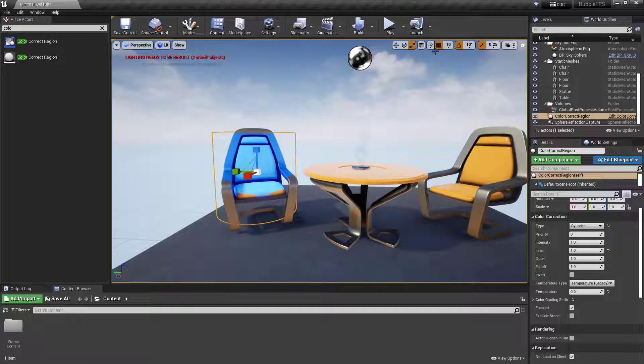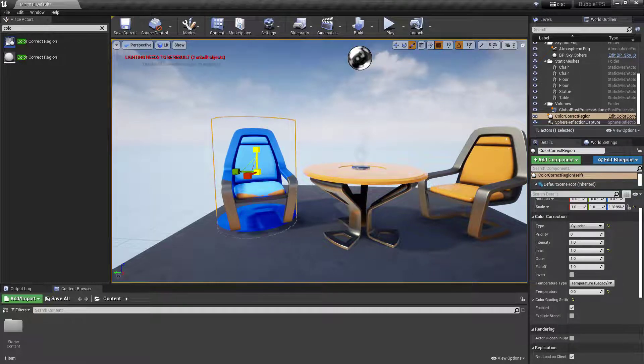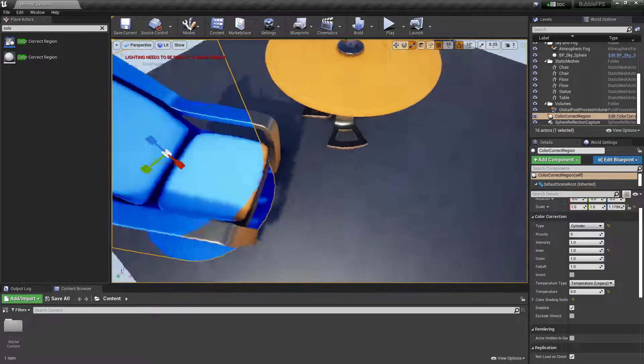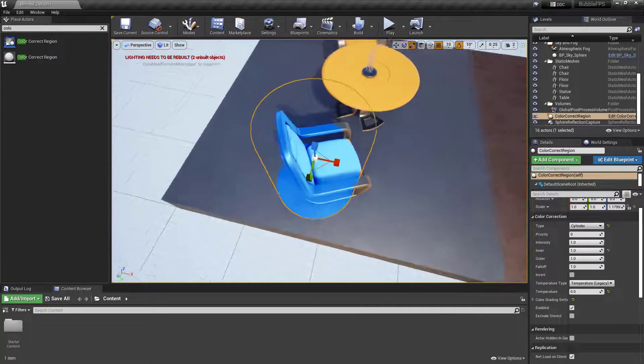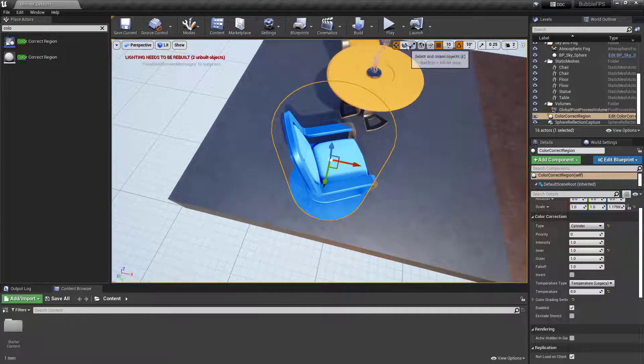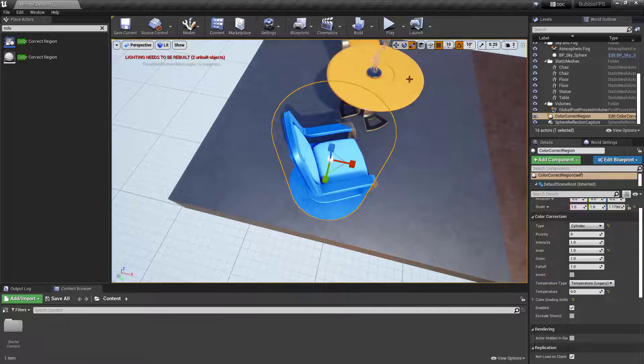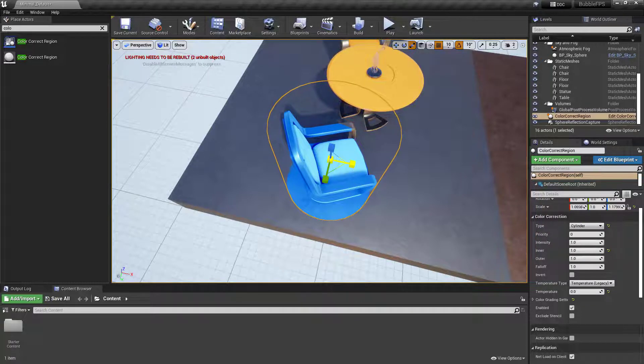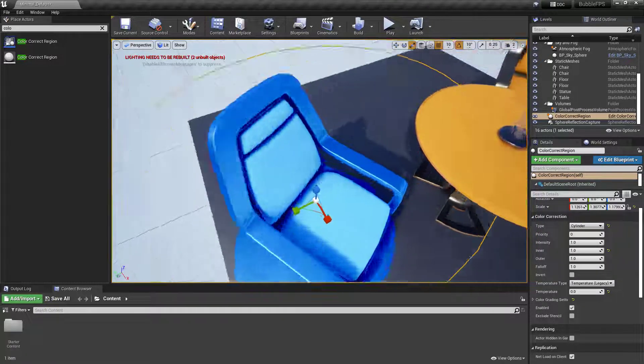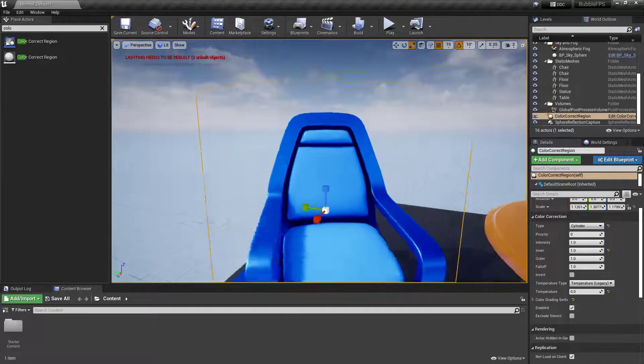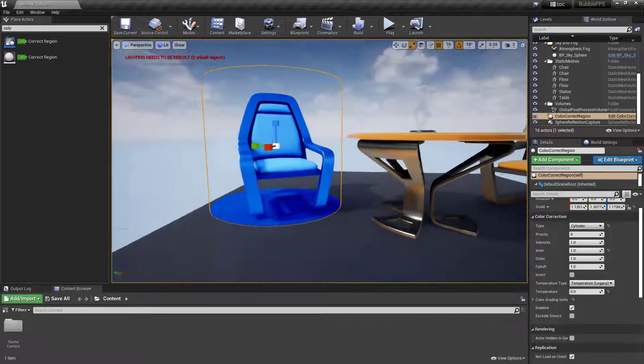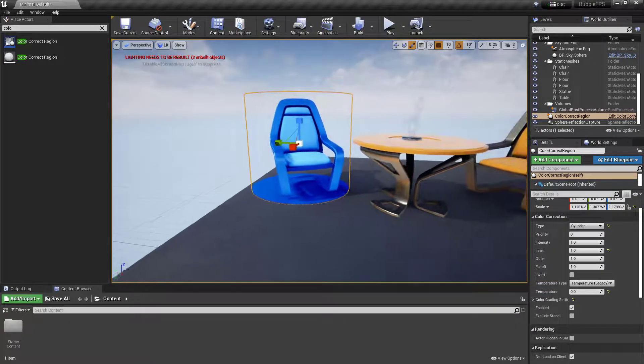I'll expand this to fit around the entire object. I'll move it over and edge it out. There you go—you can see we've color corrected that to blue.